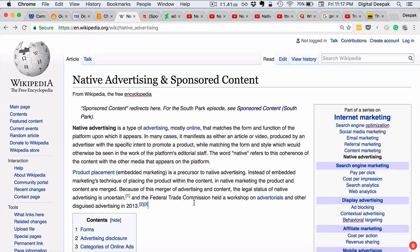You might have heard about native advertising here and there and you might know what sponsored content is, but in this video we will delve deep into it. Basically, what Wikipedia says is that native advertising is a type of advertising, mostly online, that matches the form and function of the platform upon which it appears.